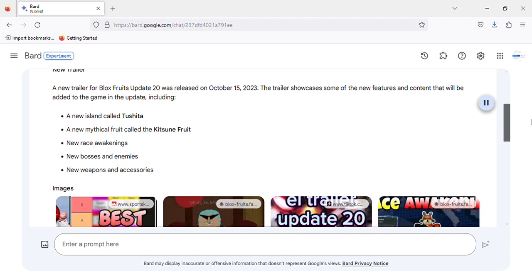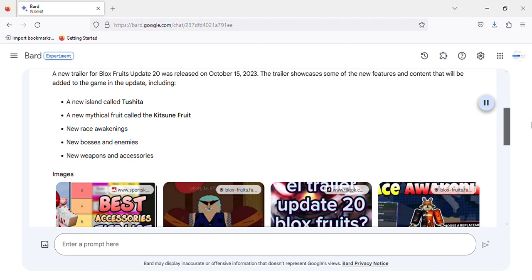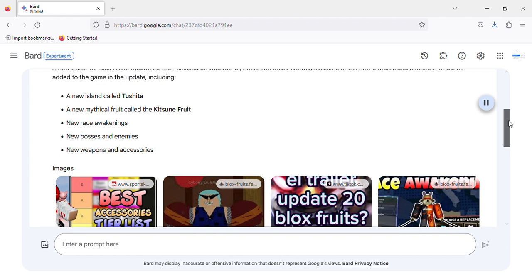A new trailer for Blocks Fruits Update 20 was released on October 15, 2023. The trailer showcases some of the new features and content that will be added to the game in the update,